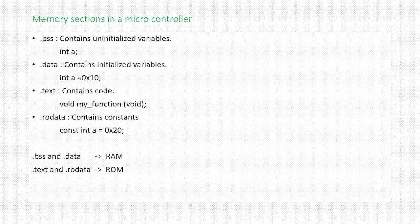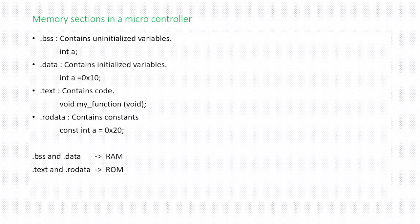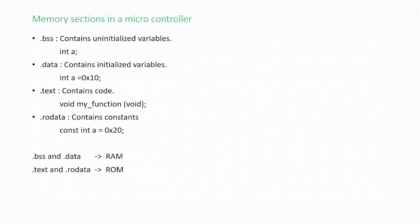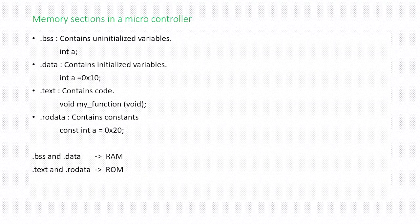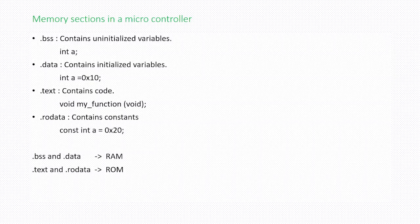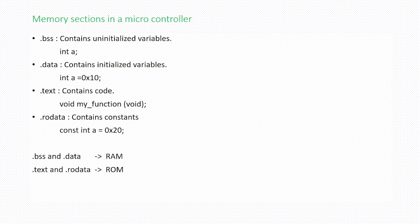The next section is dot text section. This dot text section contains the functions. All the functions that you write in your program will be placed in dot text section. This dot text section only contains code.